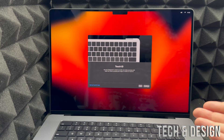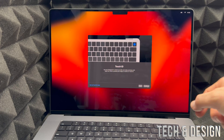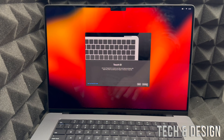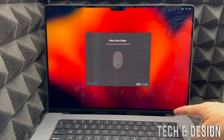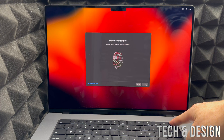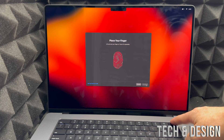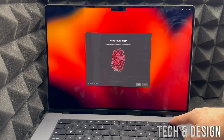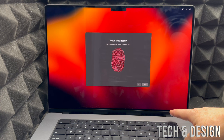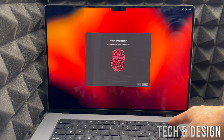This is your Touch ID — by the way, it's also your power button, so it's not just for Touch ID. It's located on the top right hand corner of your keyboard. Press continue, then hold any finger you like on it, lift it up, hold it, lift it up — repeat that several times until done. Note: you're not actually pressing the button, just placing your finger on top of it.